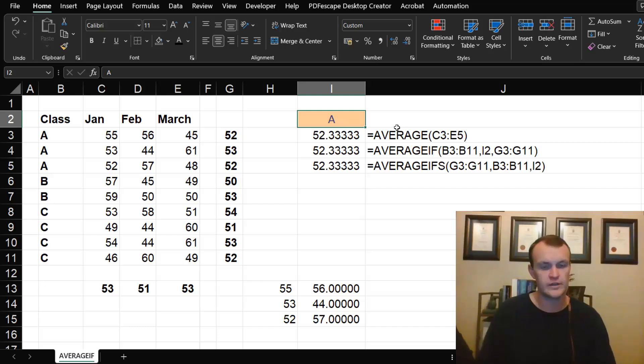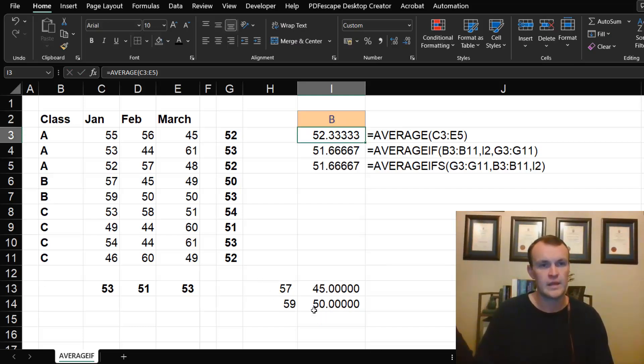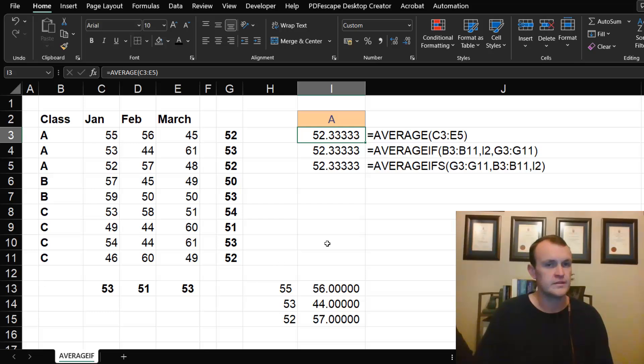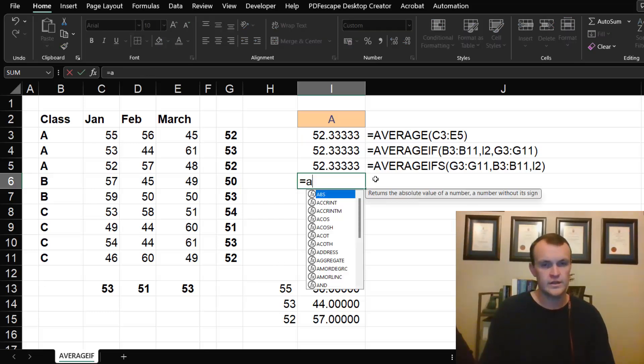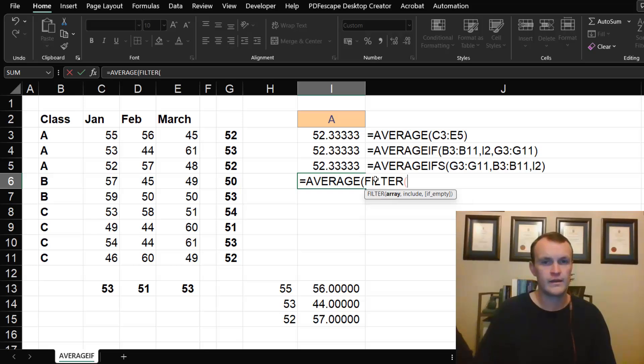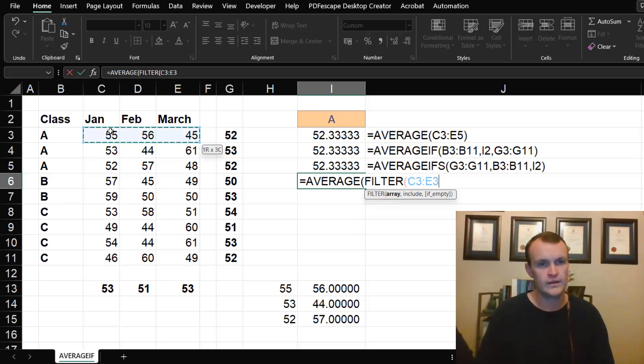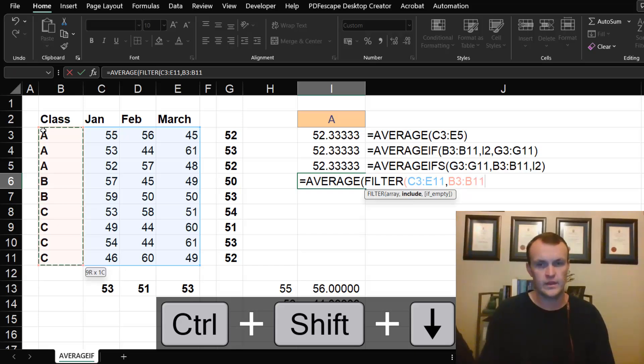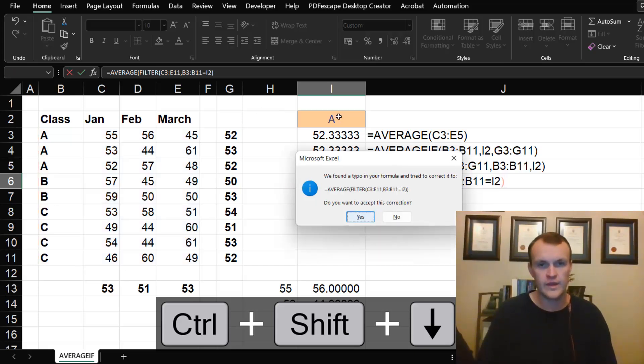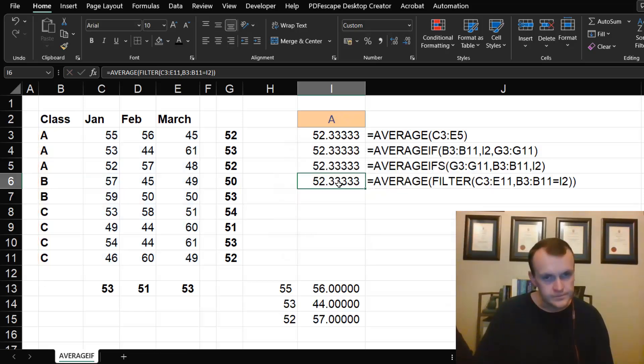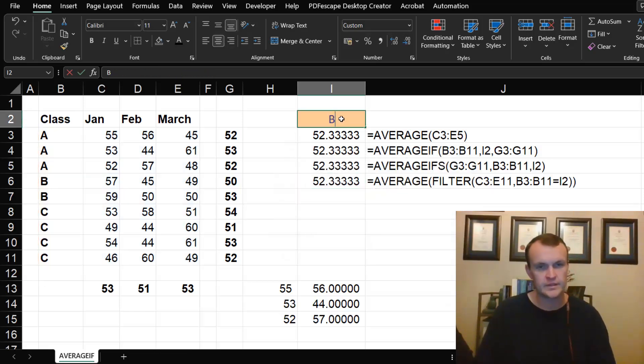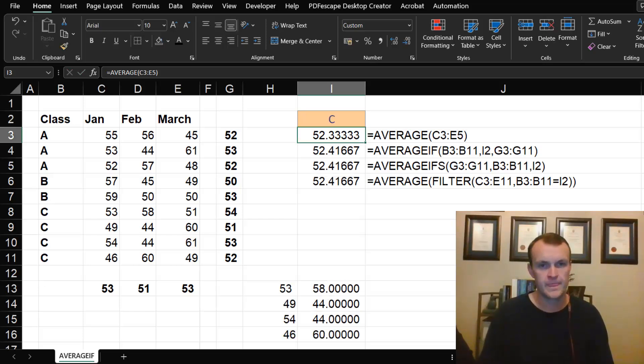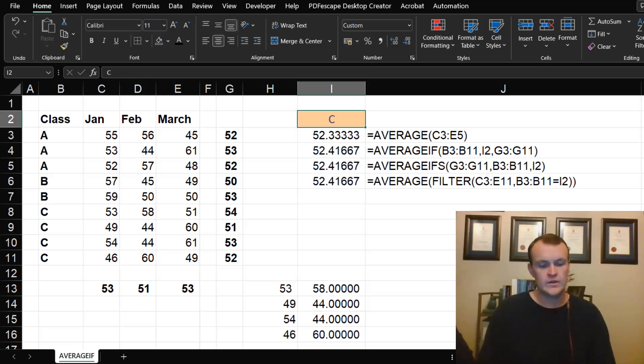That will basically filter for me and return only class A's values. If I change this to B, you'll see it dynamically updates to spill all the values for B. That'll work perfectly if I wrap this in an AVERAGE. I can just say AVERAGE, FILTER my array, and include where my class equals A, and that would give me the right answer. That is dynamic as well and allows me to change my input values.